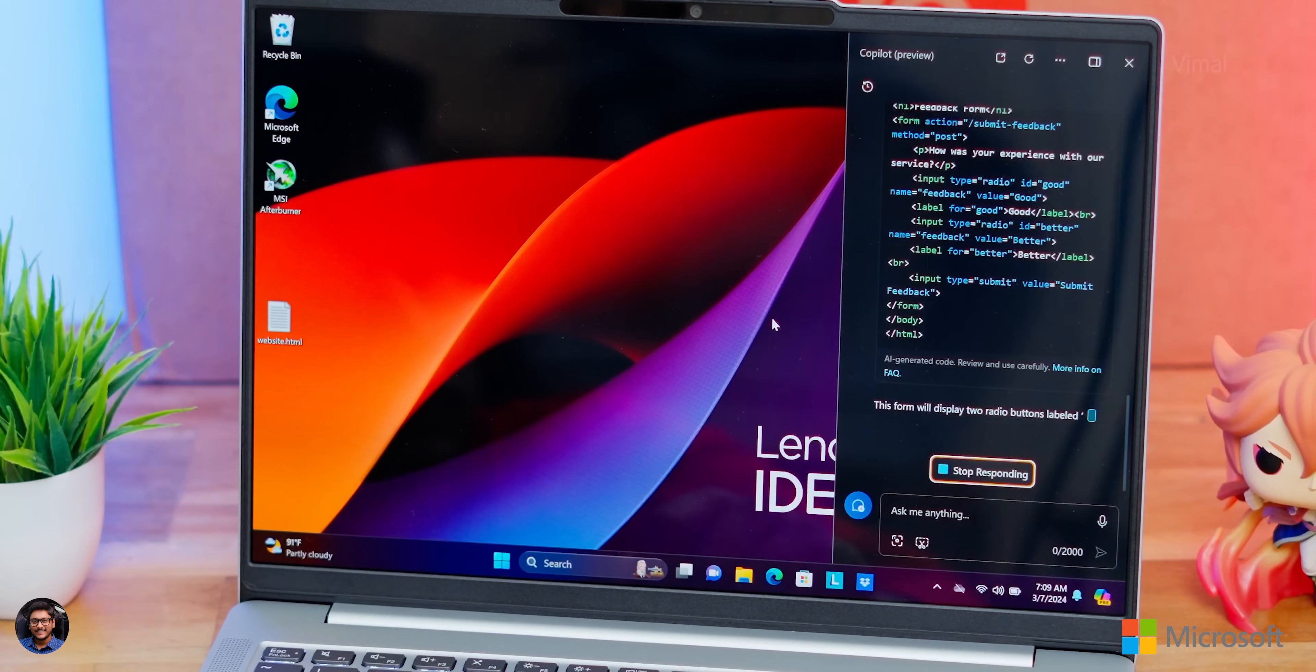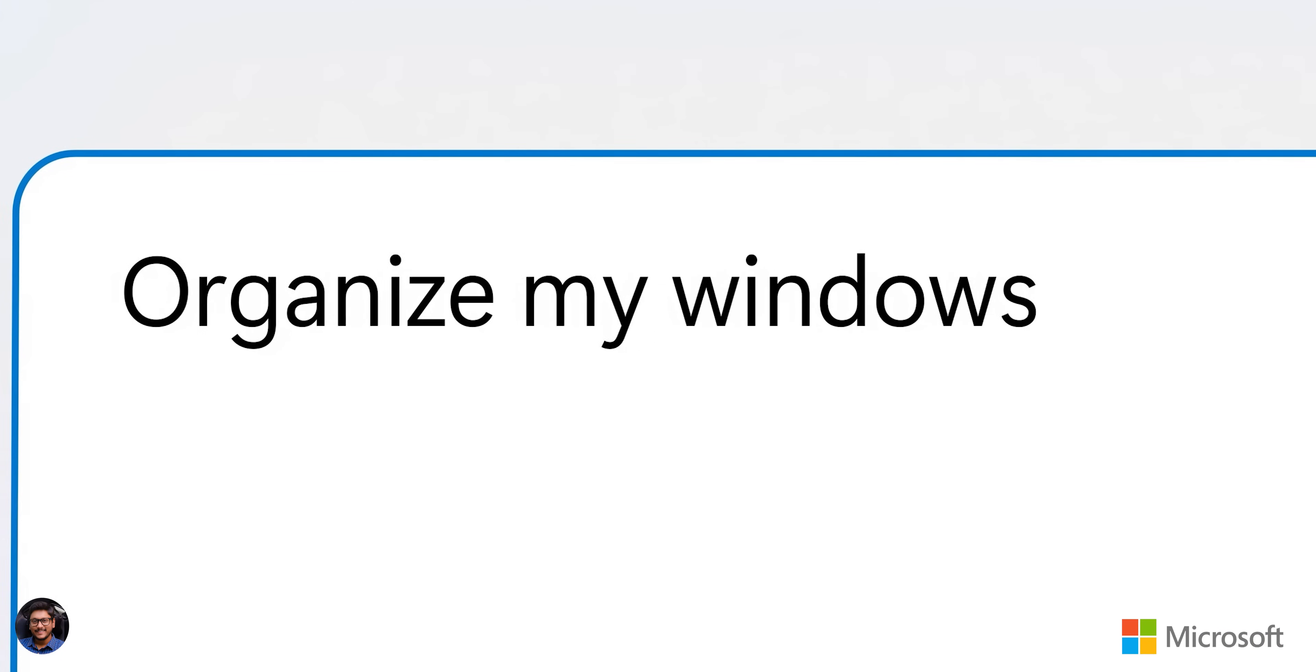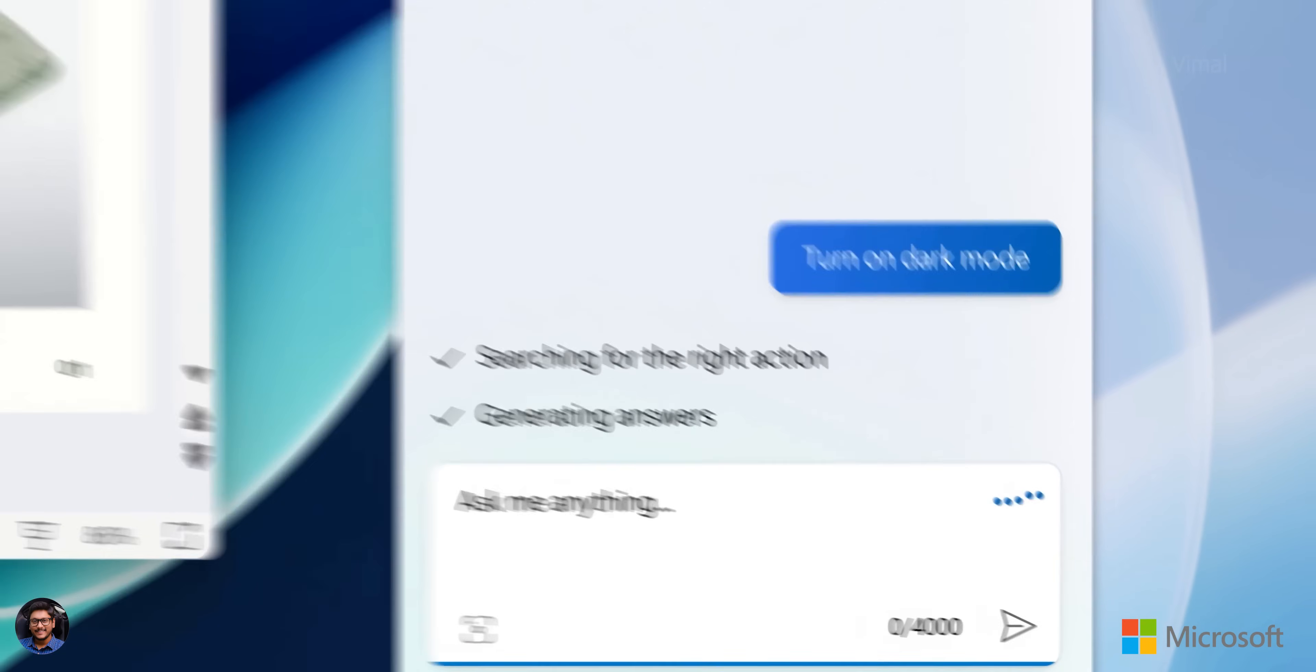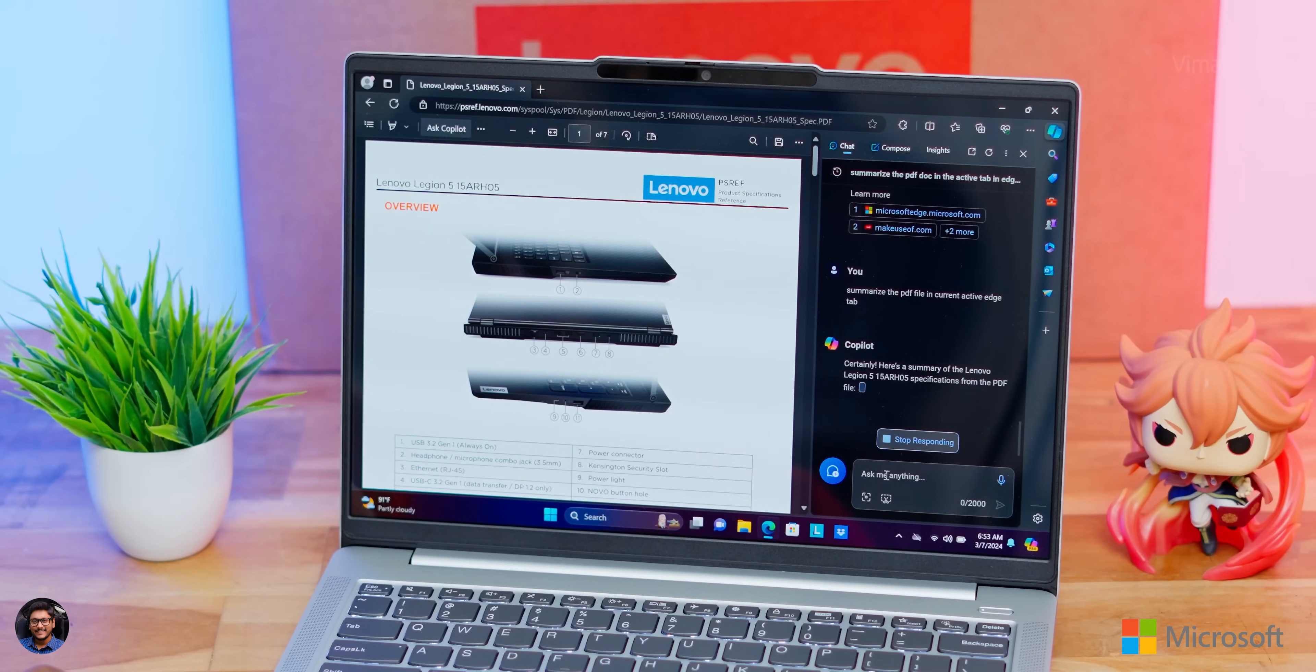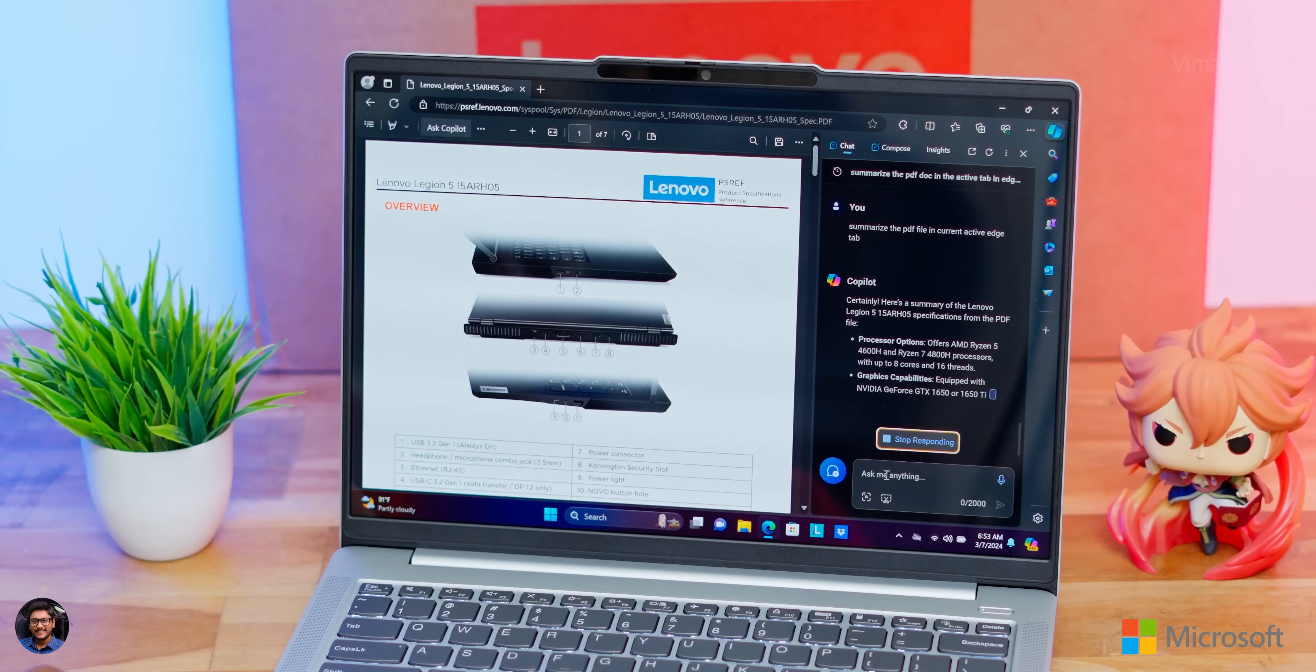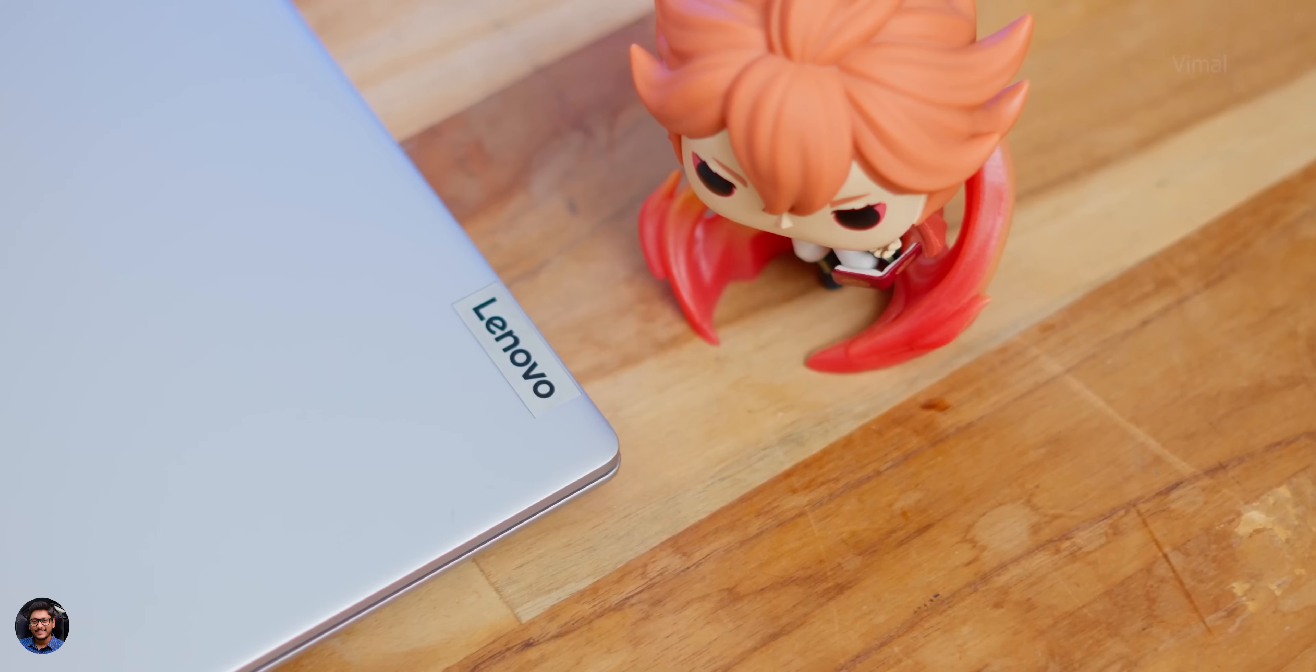And not only this, Copilot is also capable of helping you with adjusting settings on both your laptops and desktops. Simply give it a command like 'switch it to dark mode,' and that's it, it'll accordingly adjust your settings. I'm telling you, I have a lot of fun with Microsoft Copilot. If you people have it, do try it out and share your experience as well in the comment section down below.